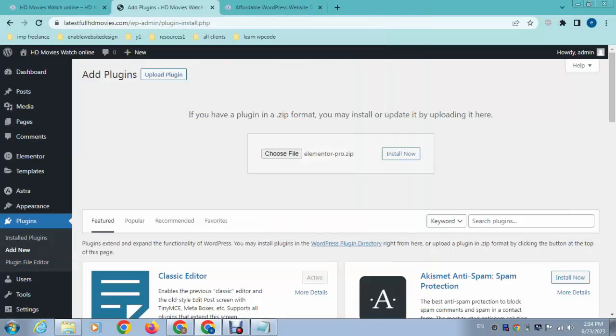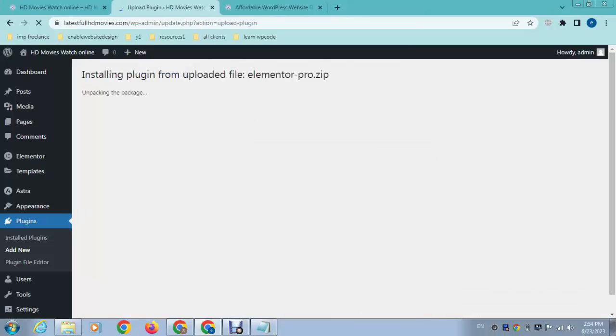After that, I can install the Elementor Pro zip file. Here you can see, this is how easy it is to install that.